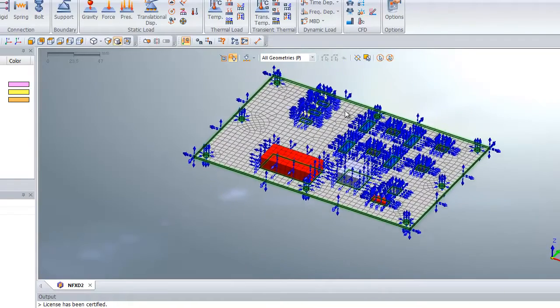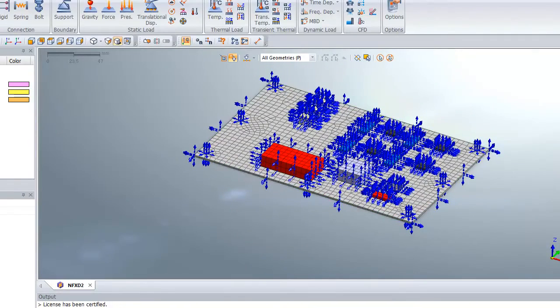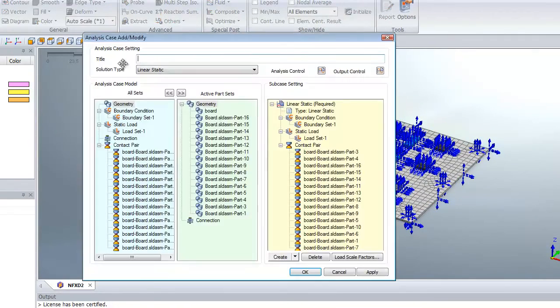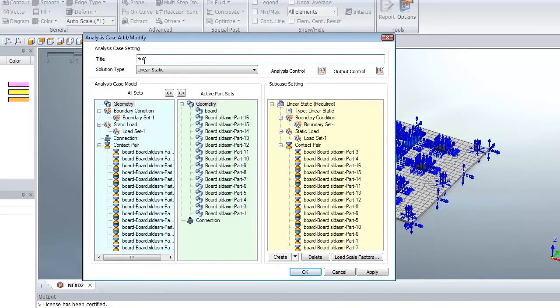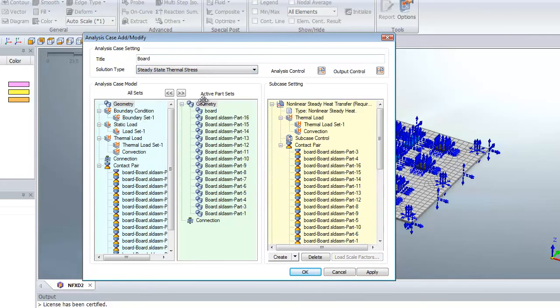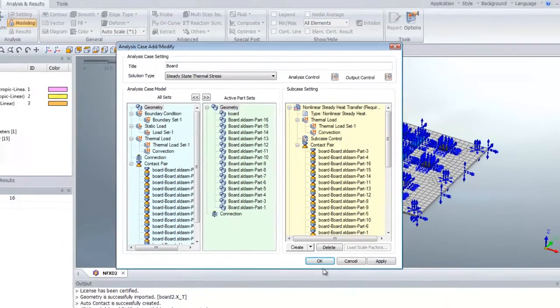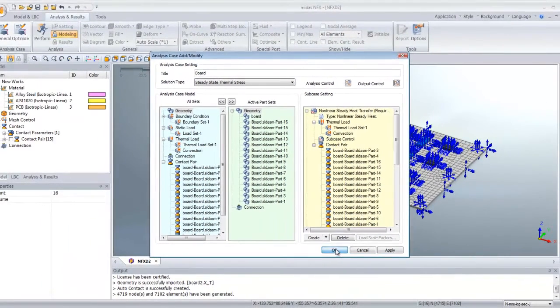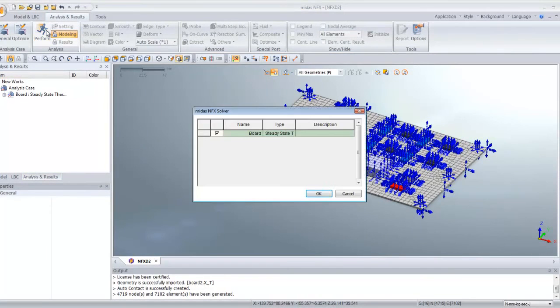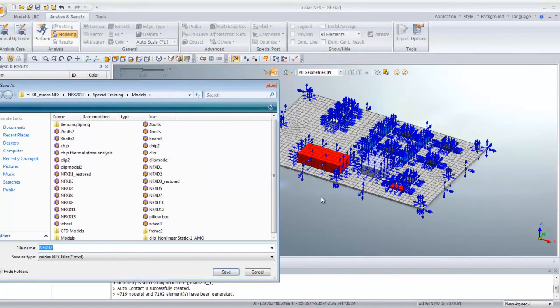Now we will create an analysis case. Click on general, click on enter name, and choose steady state thermal stress. Now just click OK, analysis result, and we will perform the analysis.